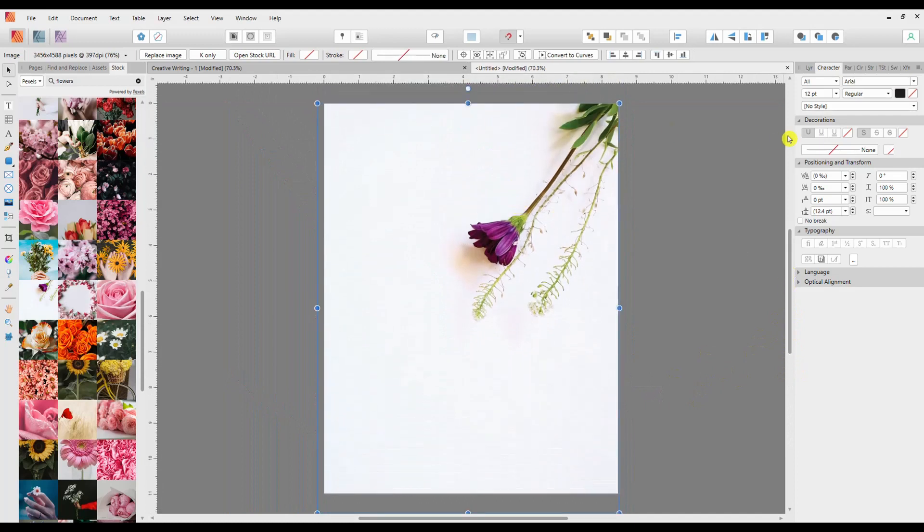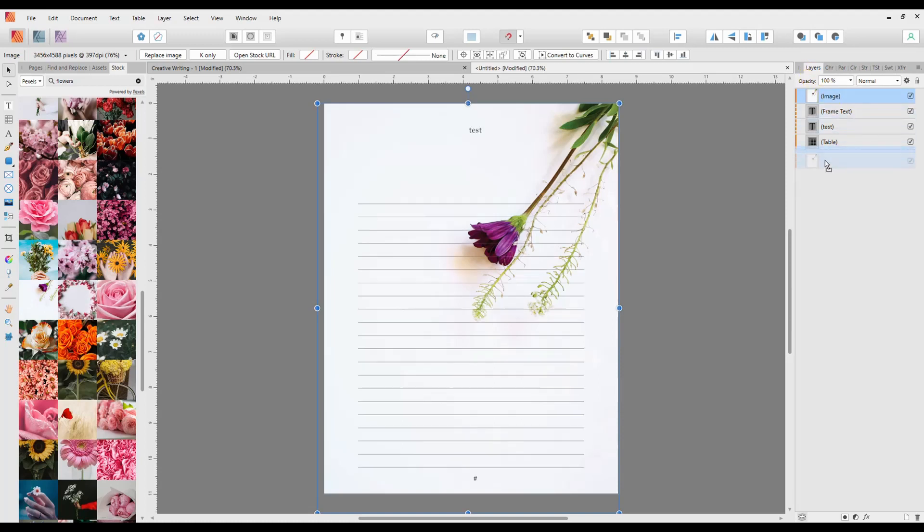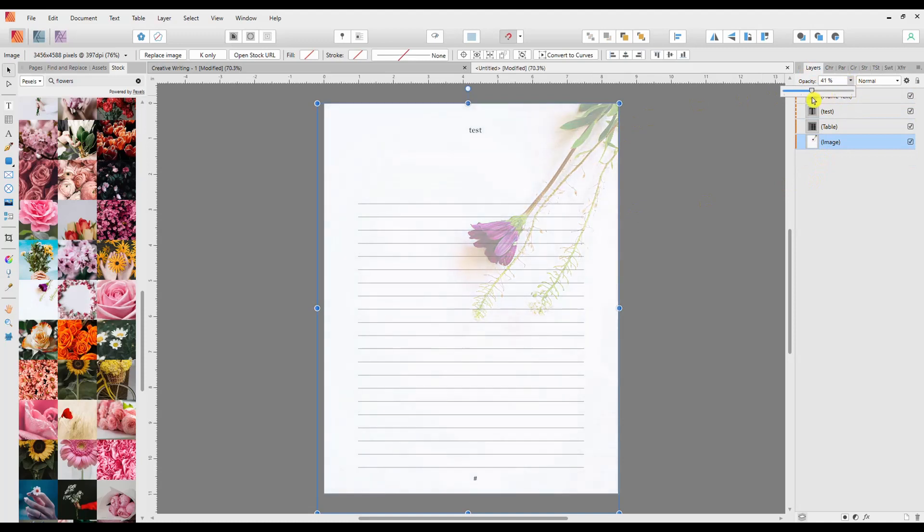You would go to the Layers panel, move that image to the back by dragging it to the bottom, and I would also take the opacity down so that it becomes just a background image there. And this is all done on the master page.